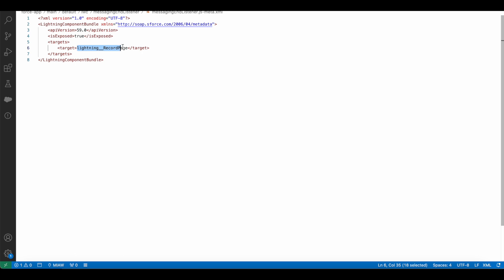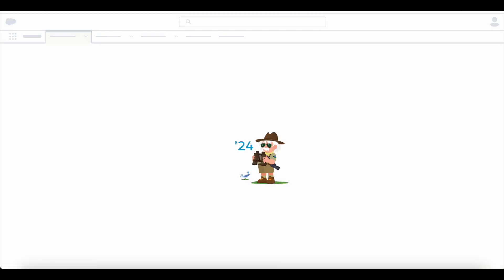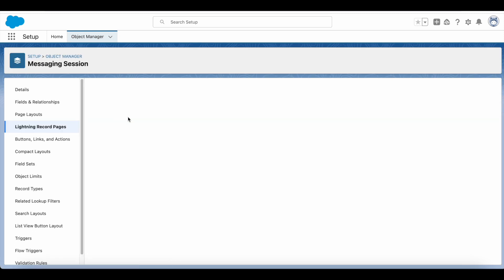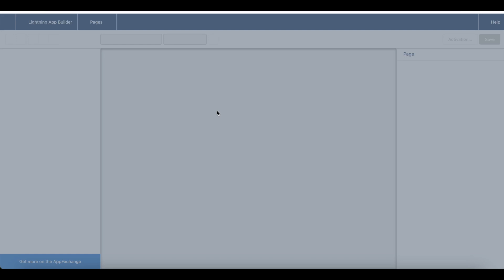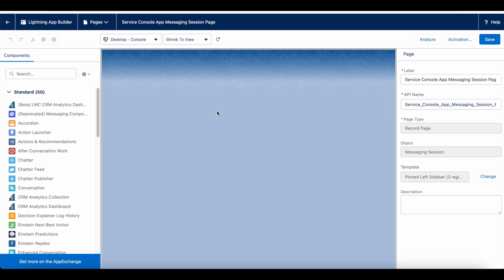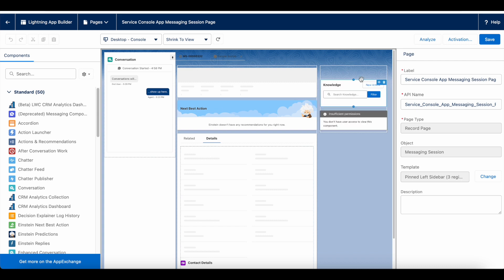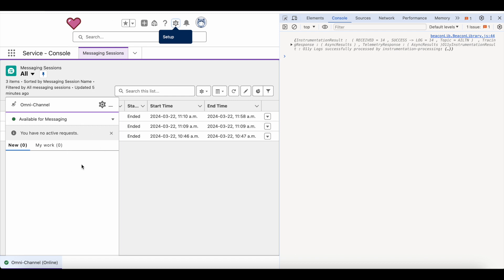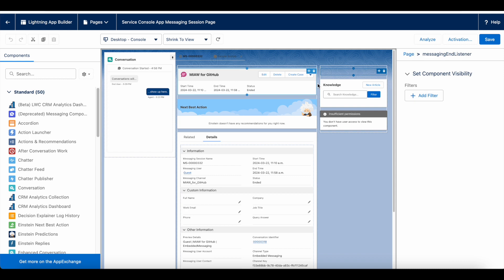I am using lightning record page as the target and I have added the component on the lightning record page for the messaging session object. When the agent receives the messaging session it will open it, load this Lightning Web Component, and subscribe to the conversation ended event as a listener, waiting for that conversation ended message to be received.